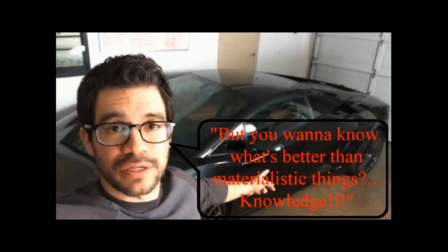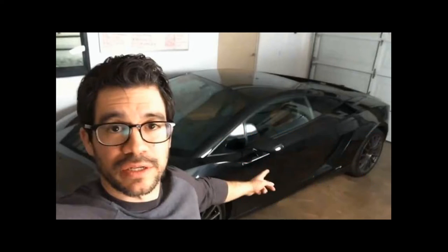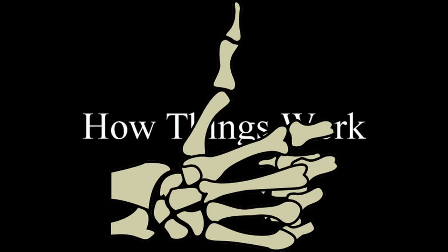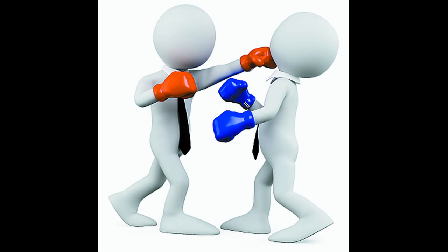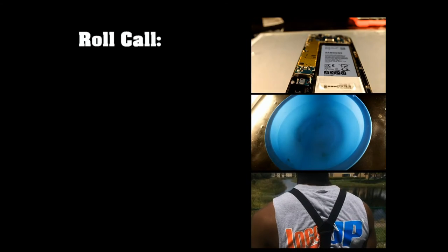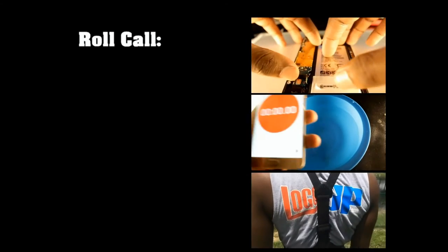But you want to know what's better than materialistic things? Knowledge. If you want to learn more about how things work, definitely give this video a thumbs up. You got something to say, we can settle in the comments below. If you'd like to see more videos of this nature, click the subscribe button to stay notified for when I upload.